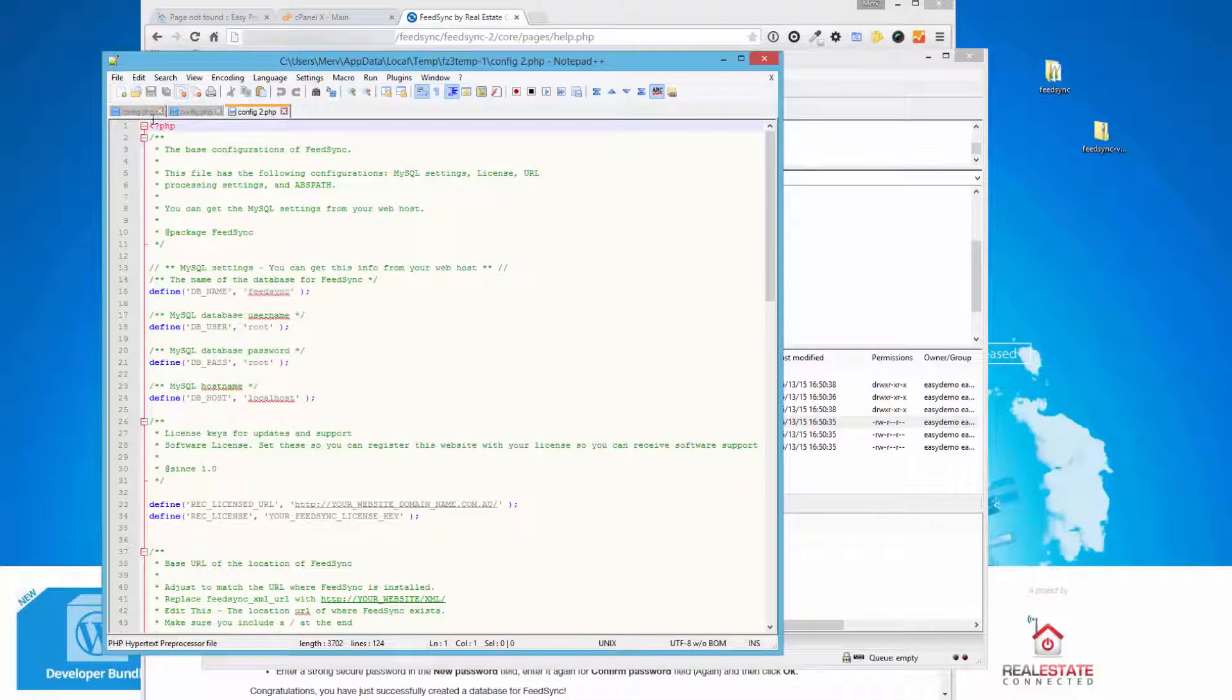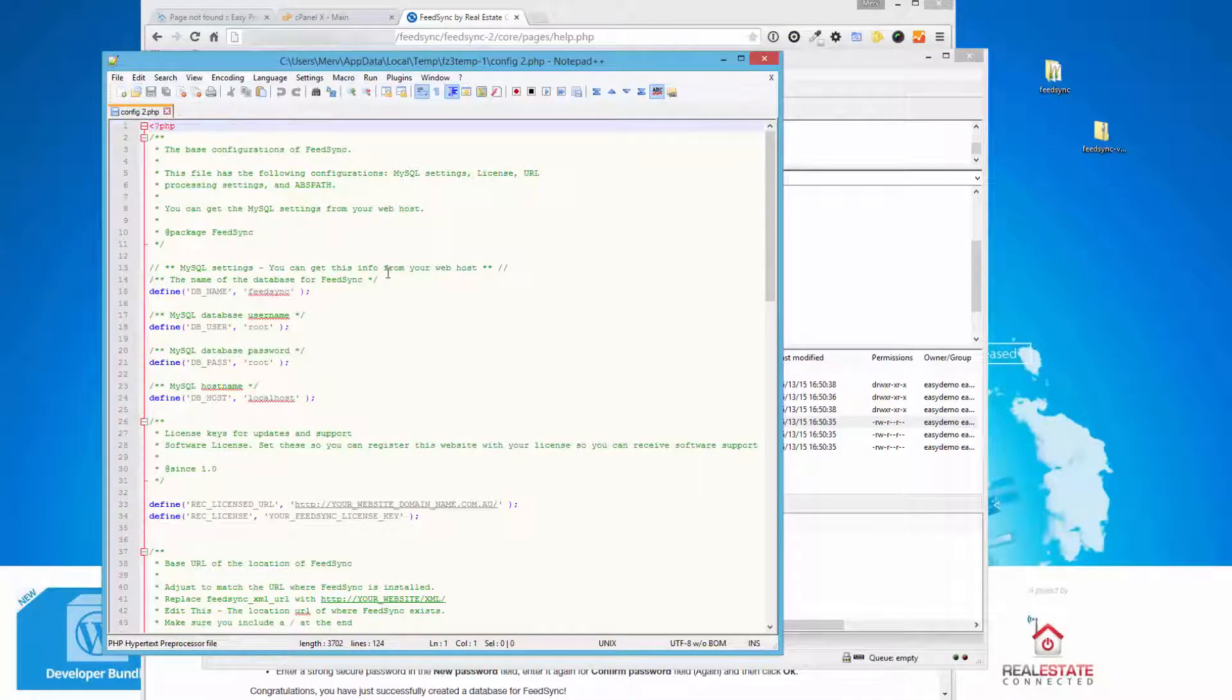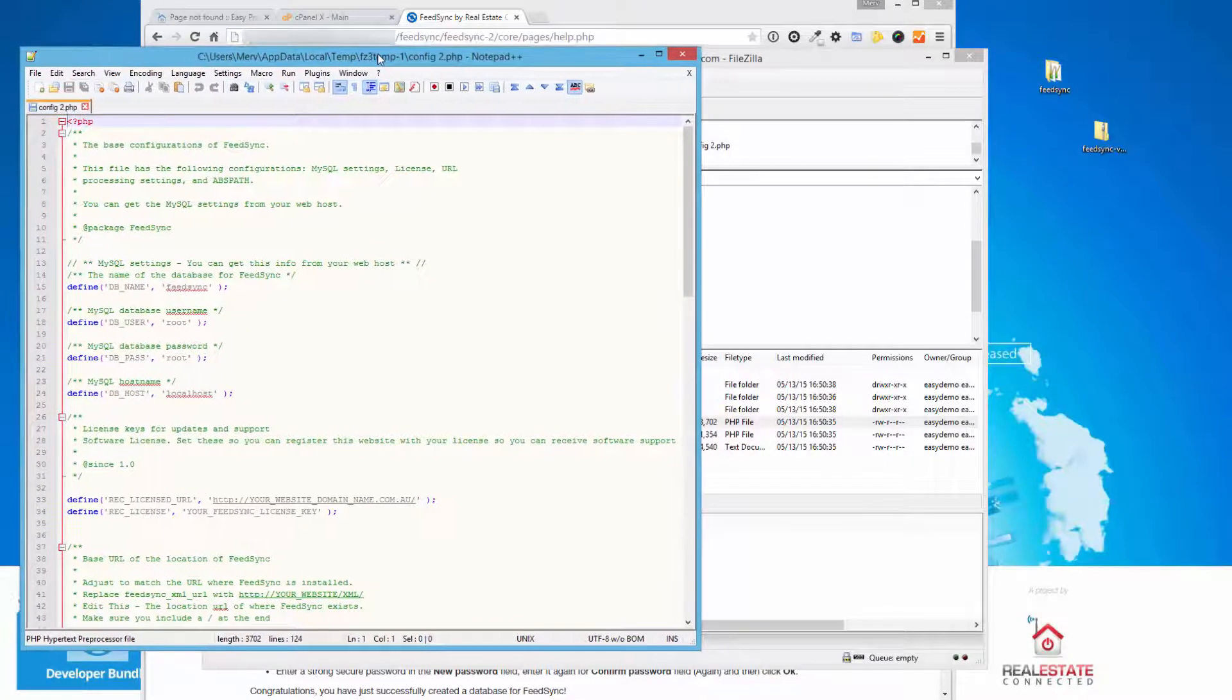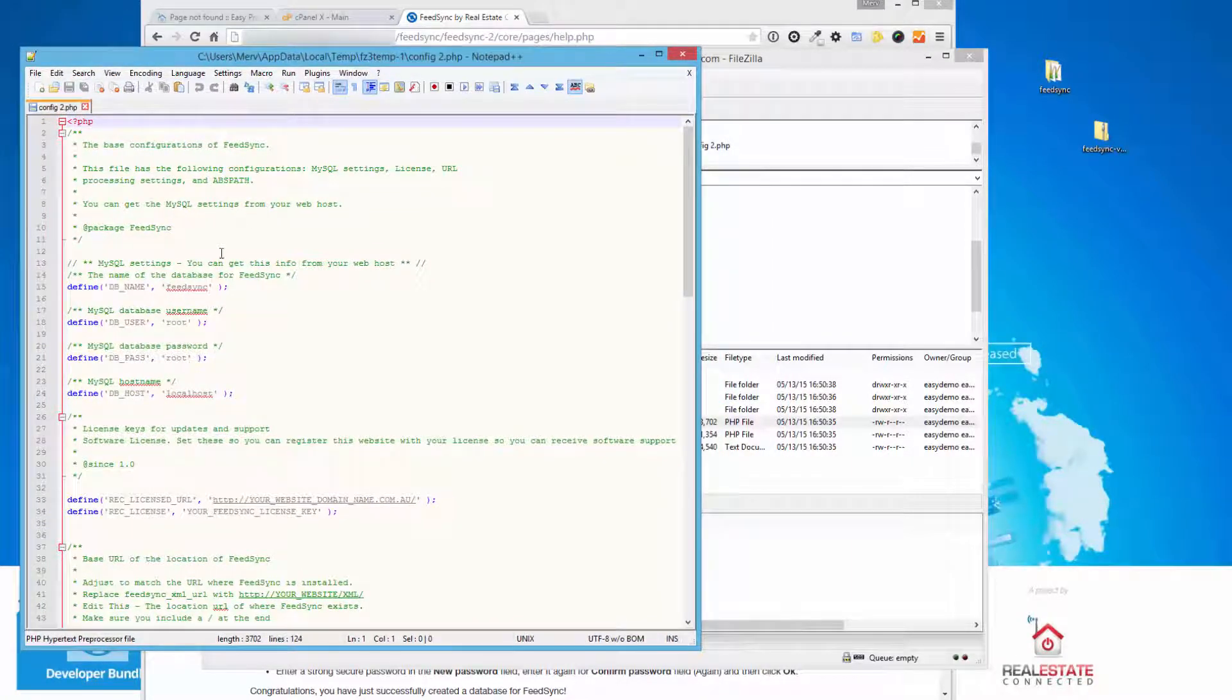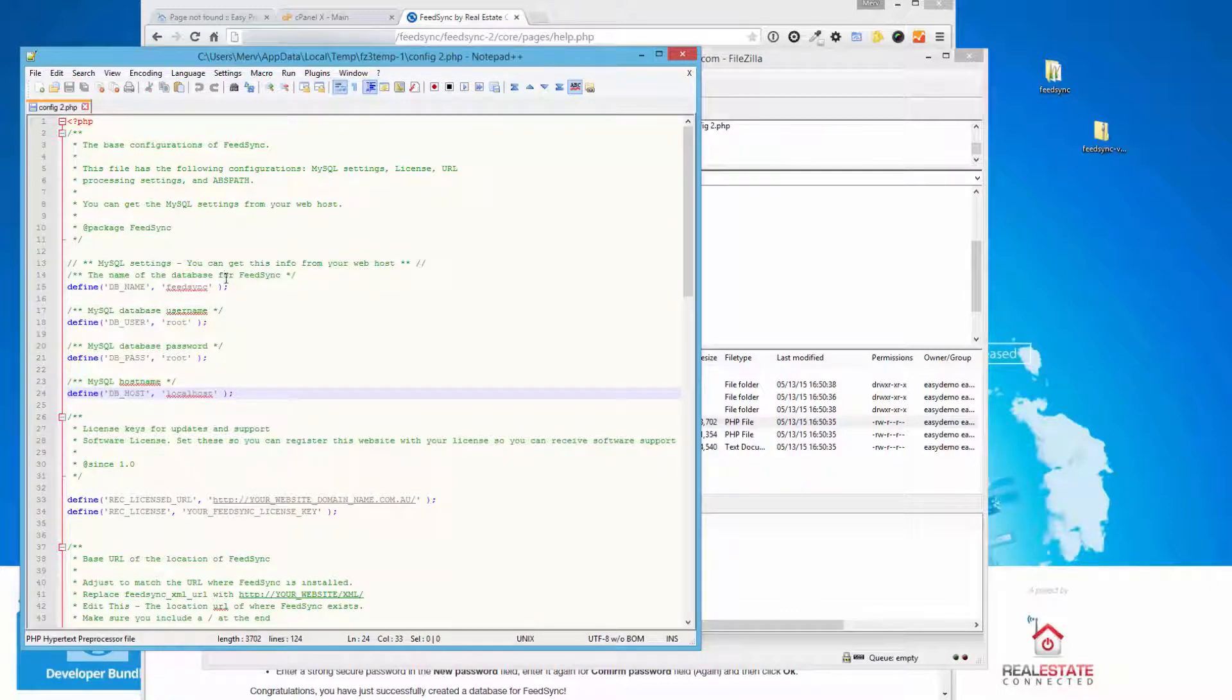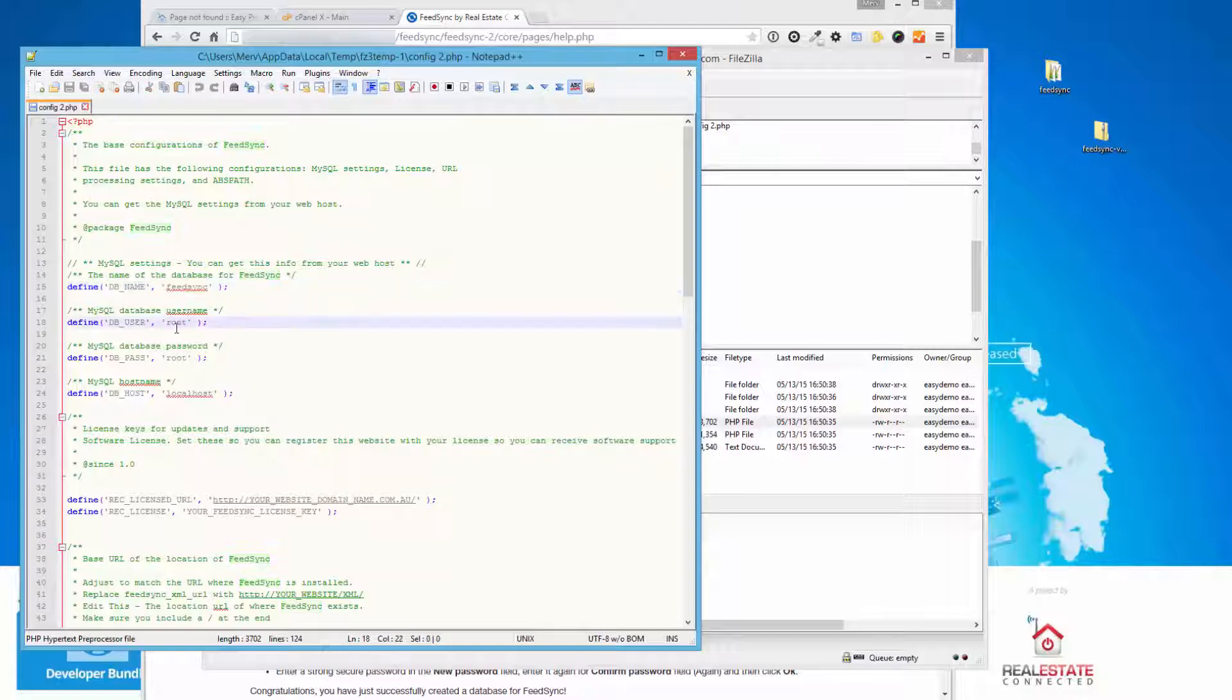So here we've got FeedSync, the configuration file open, and there are just a few settings that we need to take care of in order for FeedSync to work on your website. We've kept the settings in order, so you can have a look through and make sure you fill in from top to bottom. It's very much like you would install WordPress on your website. So the first thing we need is a database name. We need the database user, the database password, and the host name. Most cPanel installs are local host.